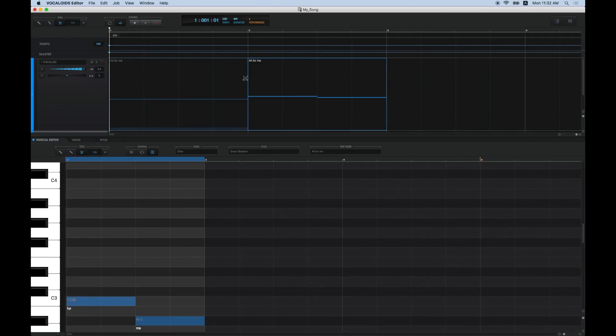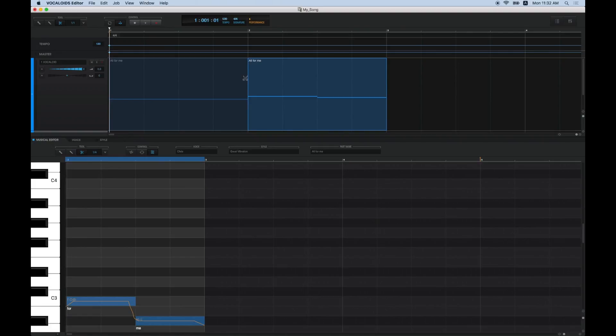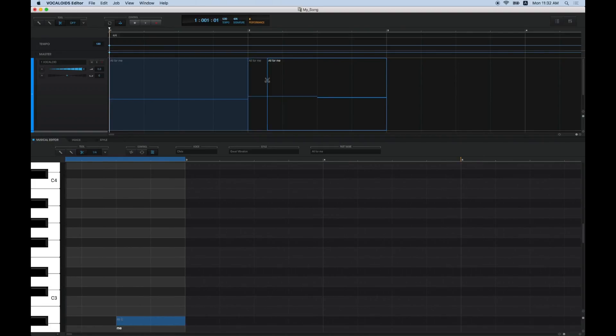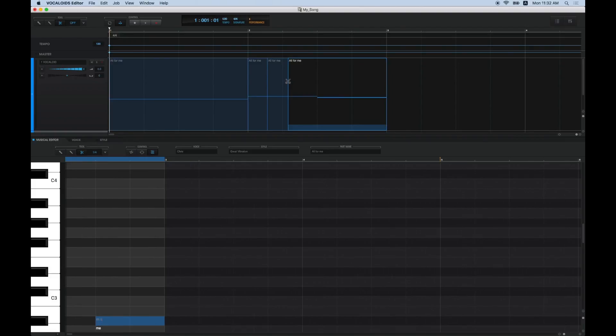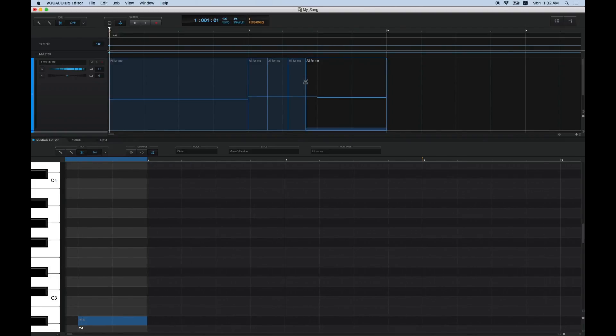As with dividing notes, you can temporarily turn Quantize off by pressing the Command key in Mac or the Control key in Windows, allowing you to divide parts into more minute lengths.